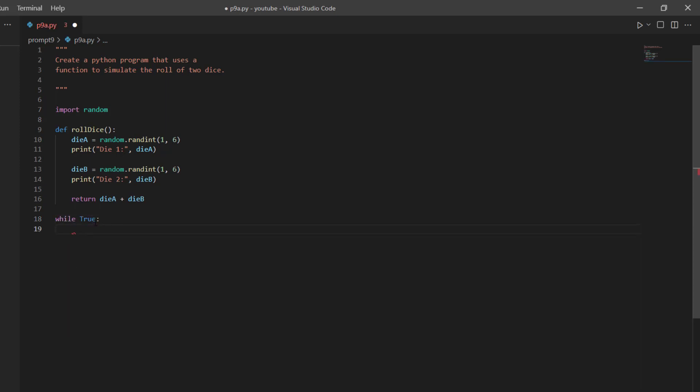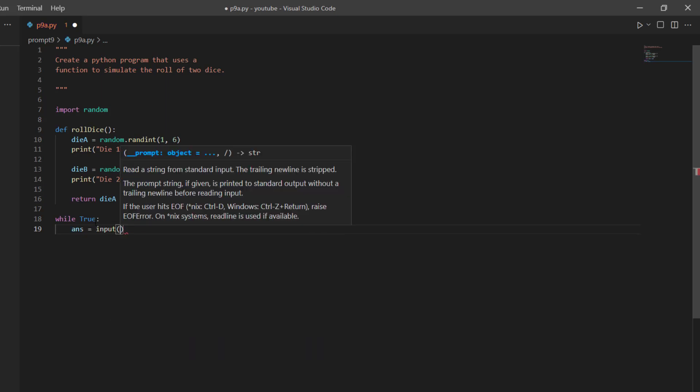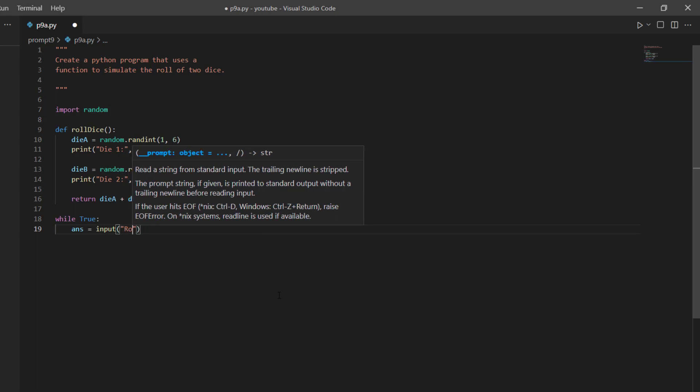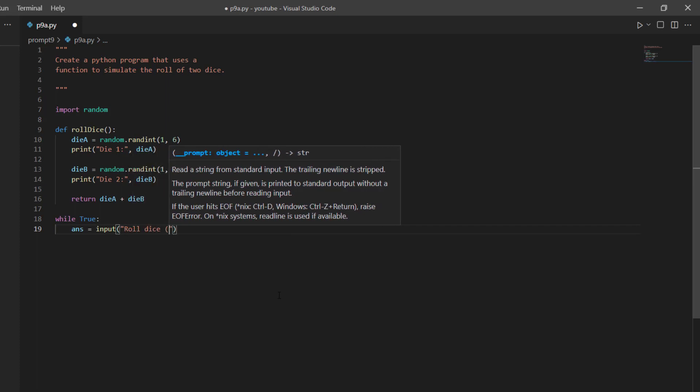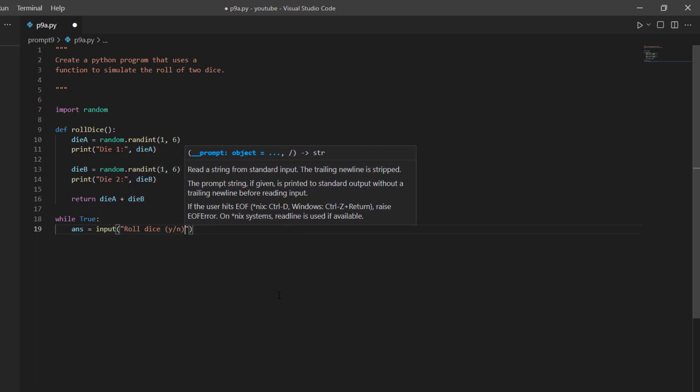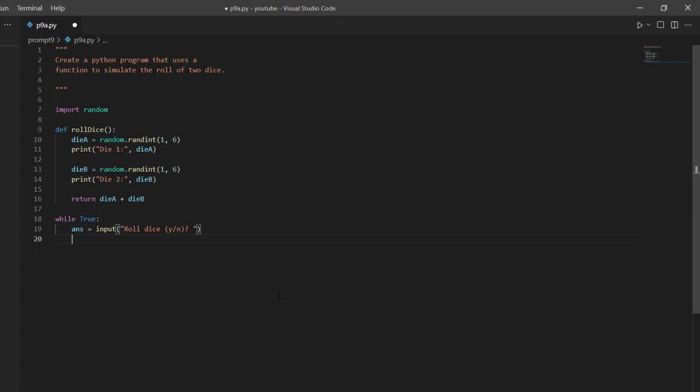And then I'll say answer, this answer variable, I'll set equal to the input function in Python. And then I'll pass in a prompt, I'll say roll dice, yes or no. Okay.